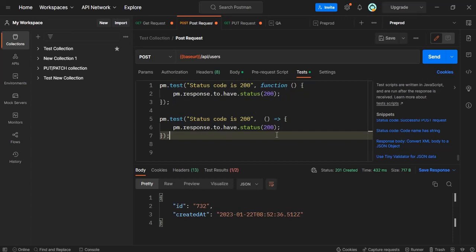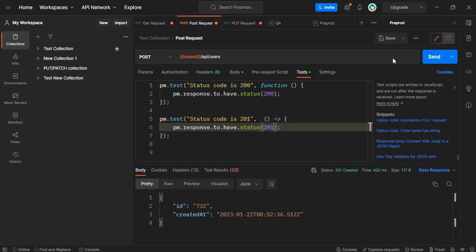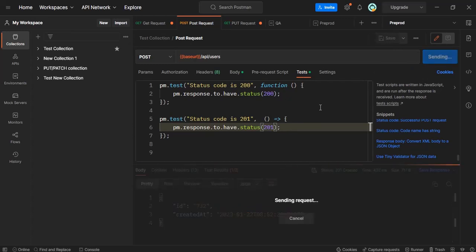So here since this is a post request I am expecting the status code to be 201 which is created. So let's run for both created, one is for pass case and another one for fail case. Let me save it and then run it.